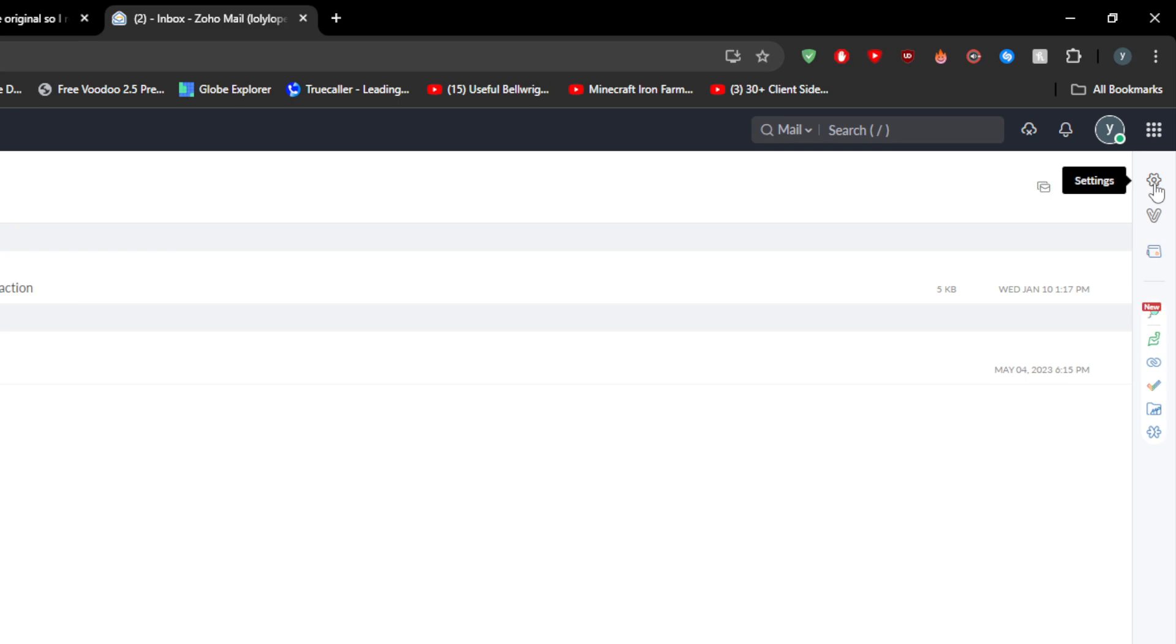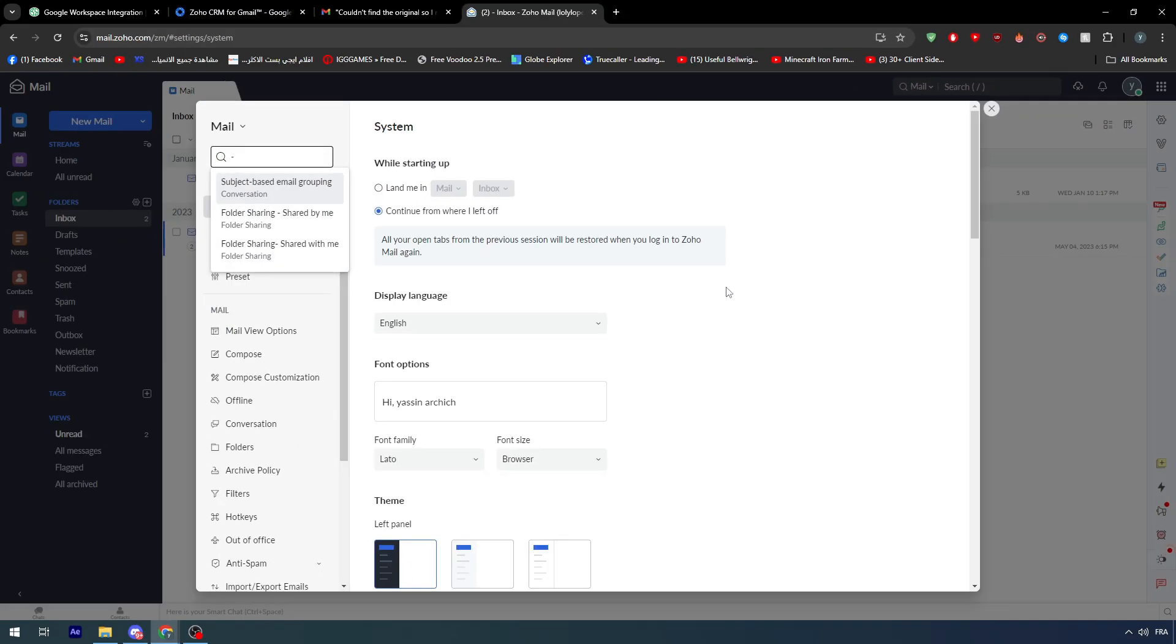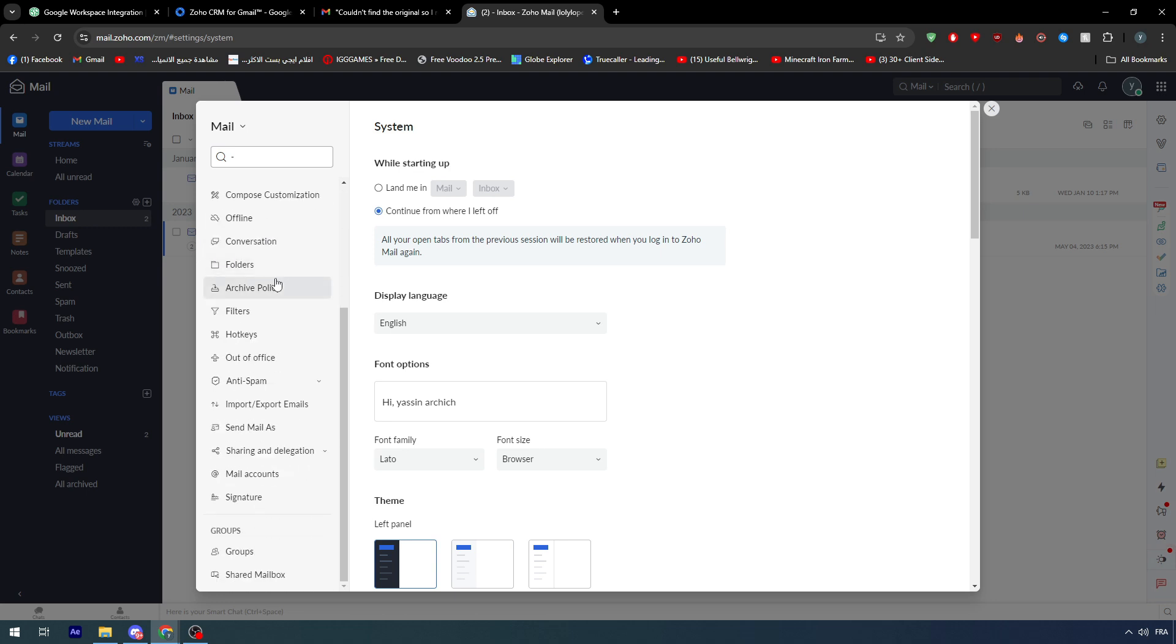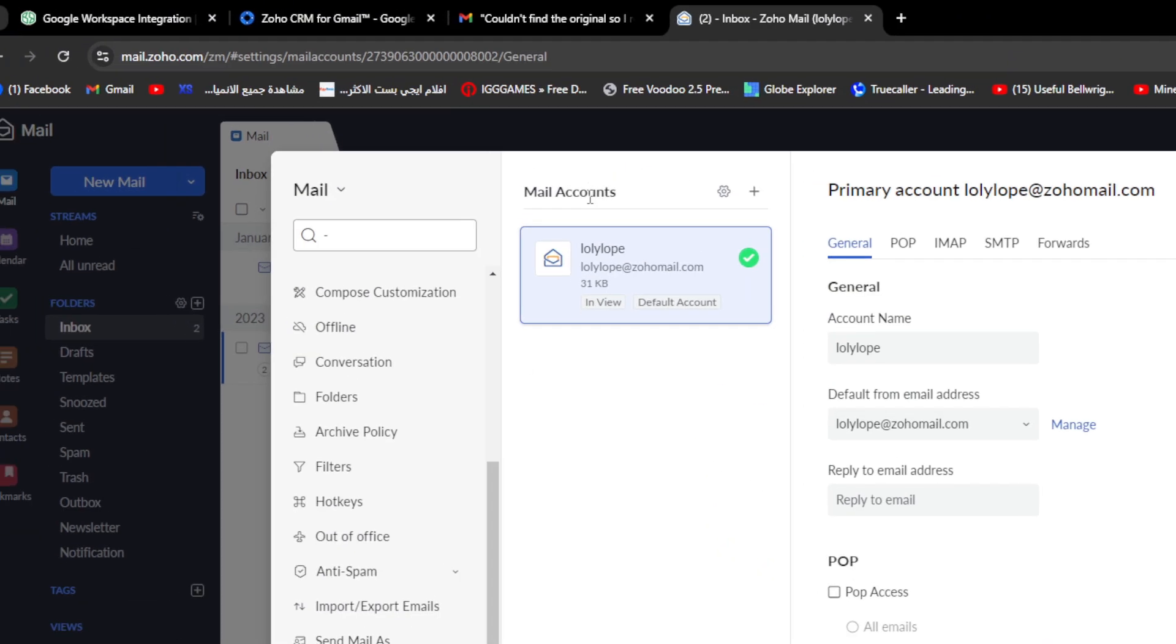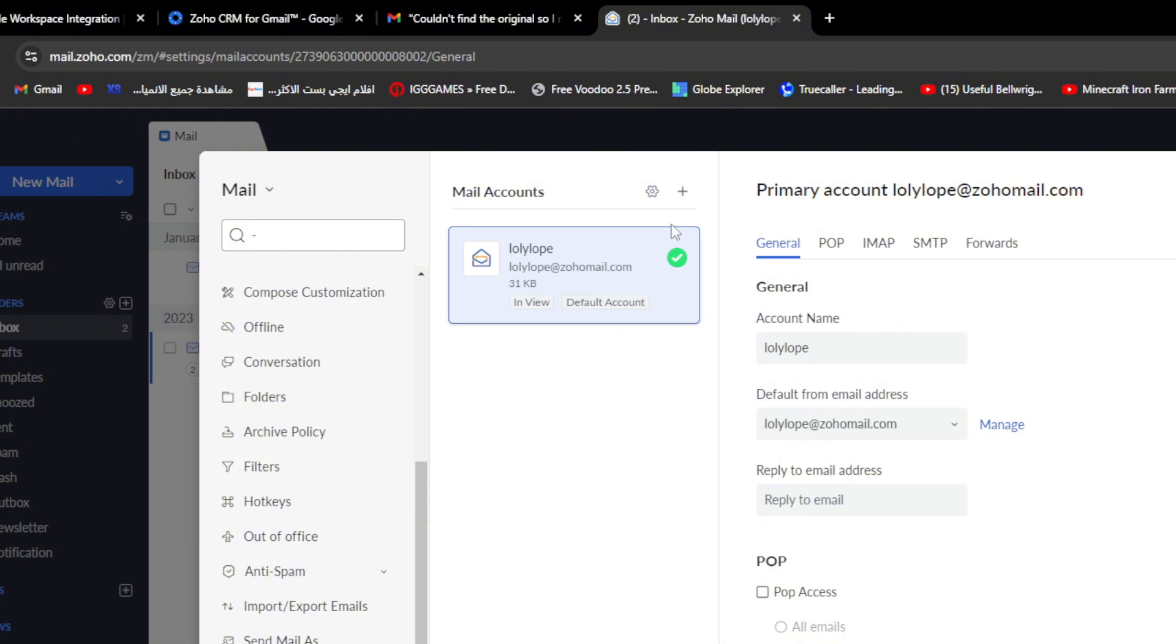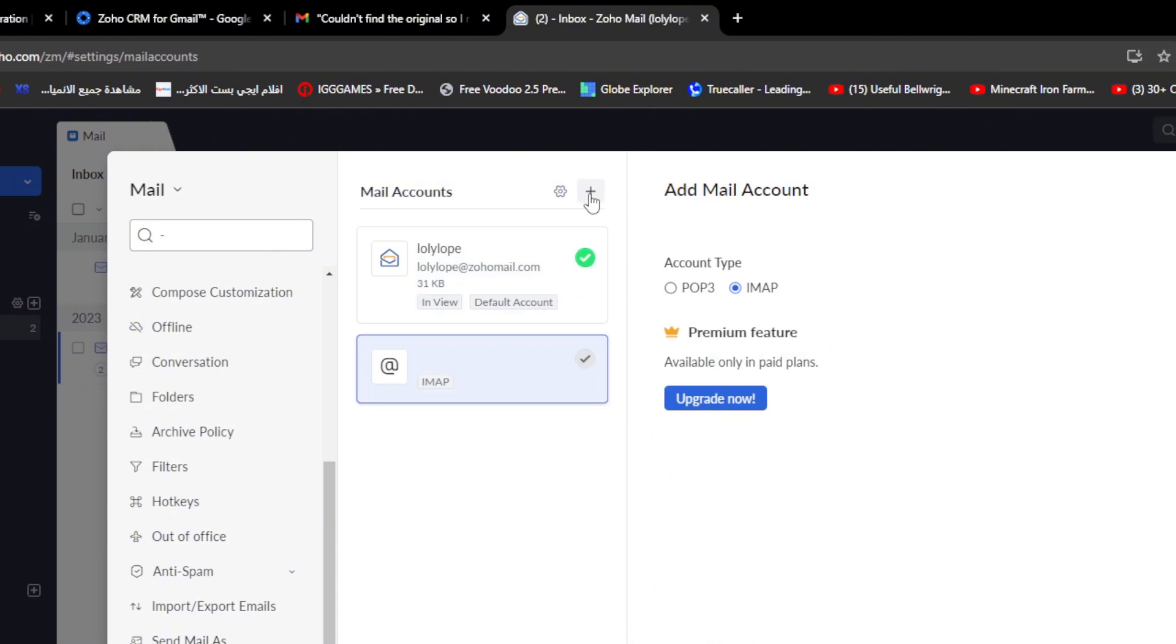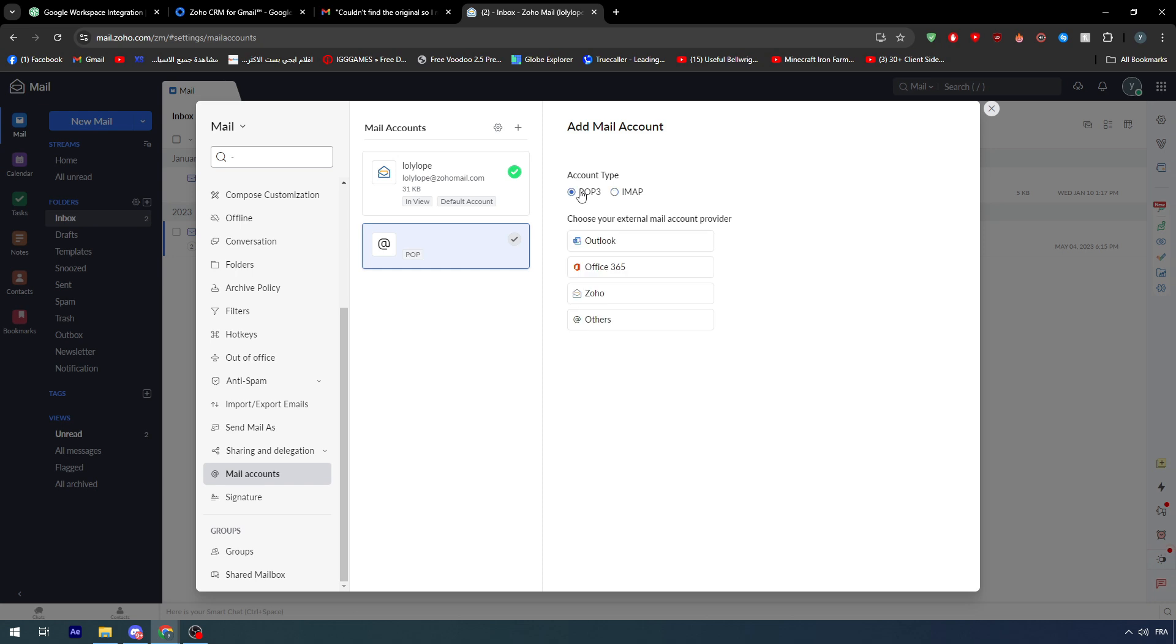To do so you will be needed to go to your settings. Let me just open my account and go right here to the settings. Once you open these settings you will find a lot of things: mail accounts, sharing, send mail, etc. Make sure to simply go to mail account right here.